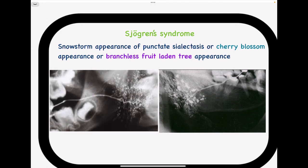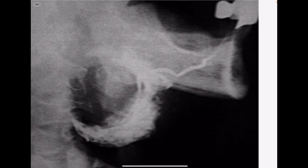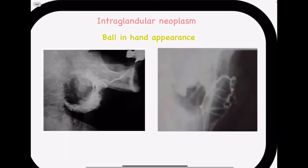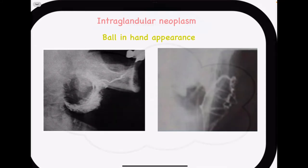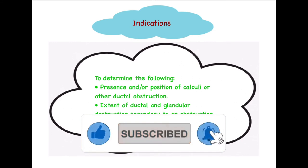Intraglandular neoplasm refers to tumors of the salivary gland located within the gland itself. In sialography, these produce a 'ball in hand' appearance — the tumor appears as a radiolucent ball within the hand-shaped ductal outline. This appearance is common to all types of carcinomas — both benign and malignant tumors — associated with the salivary gland.